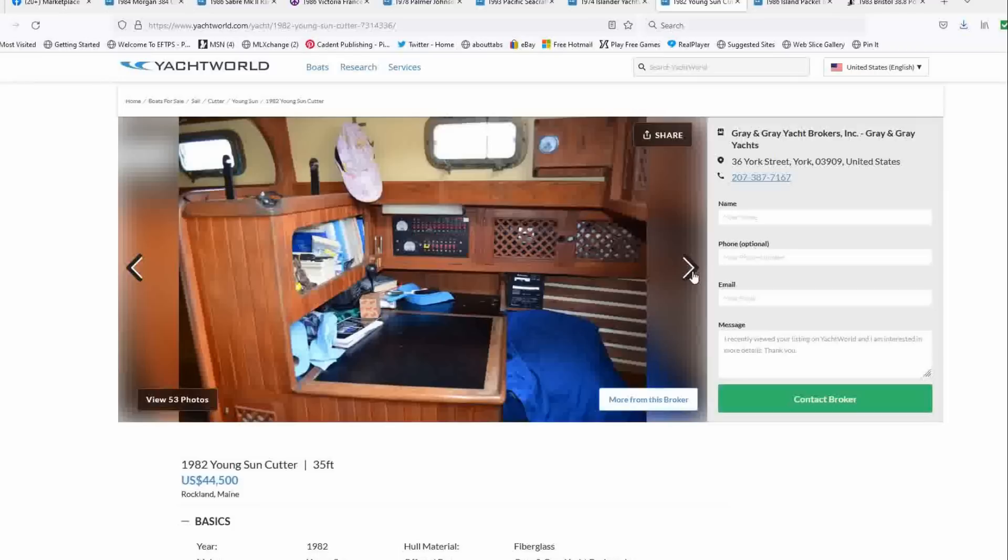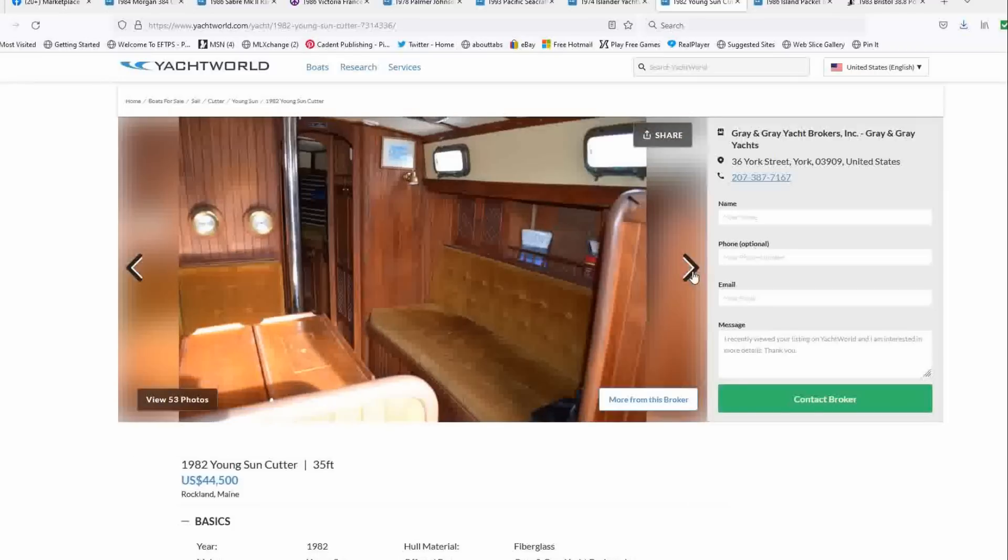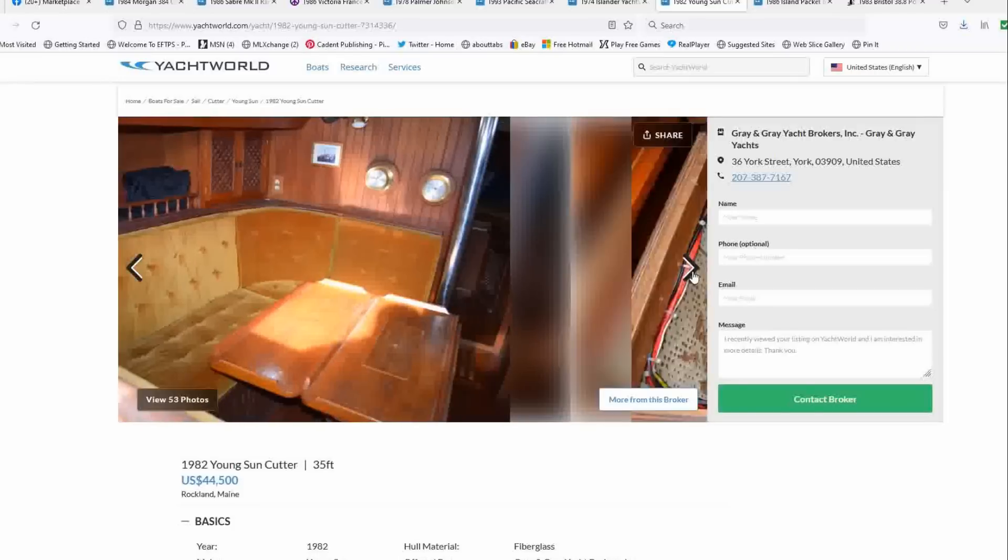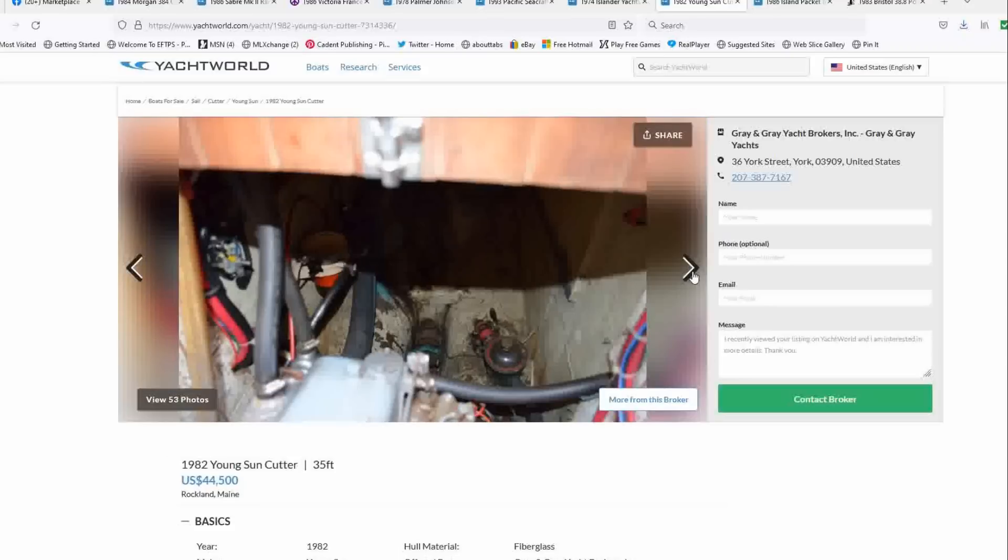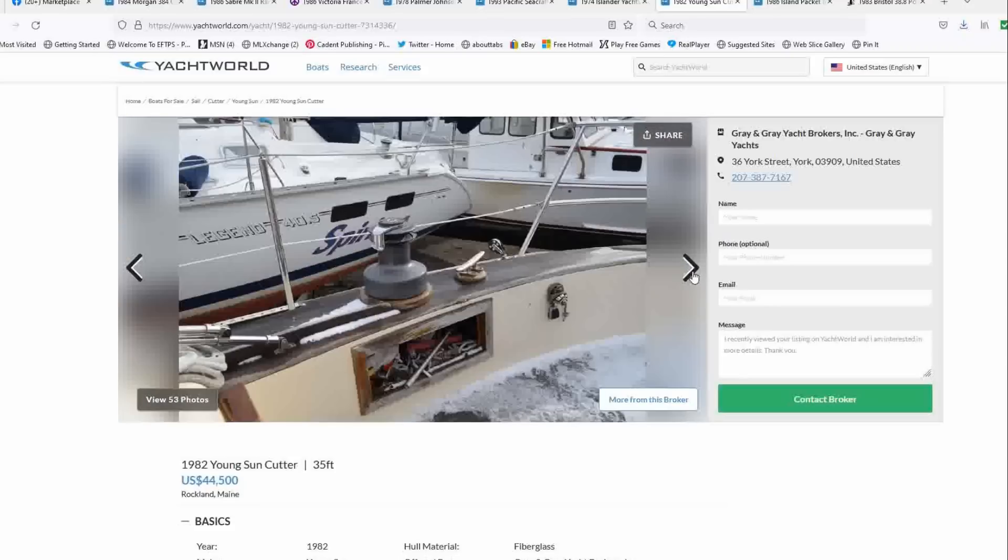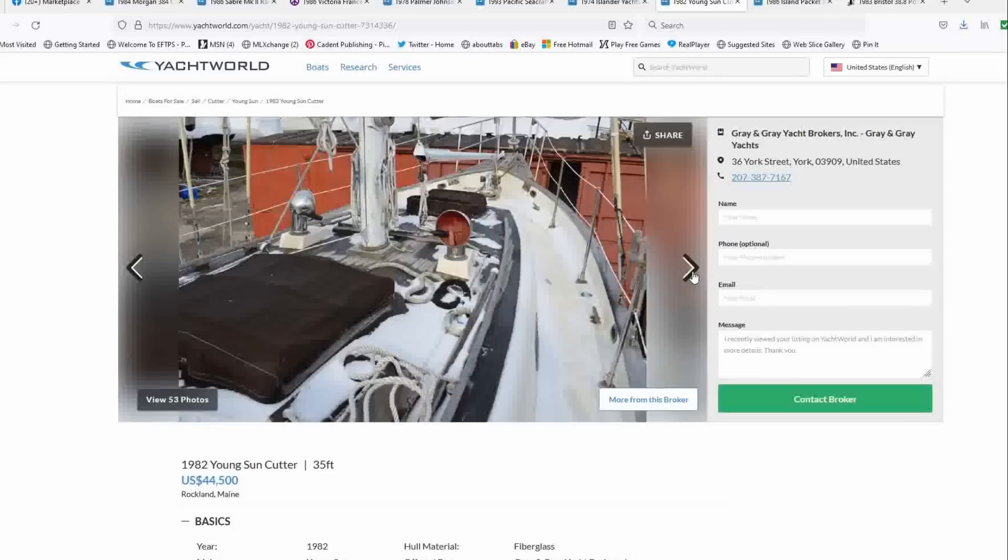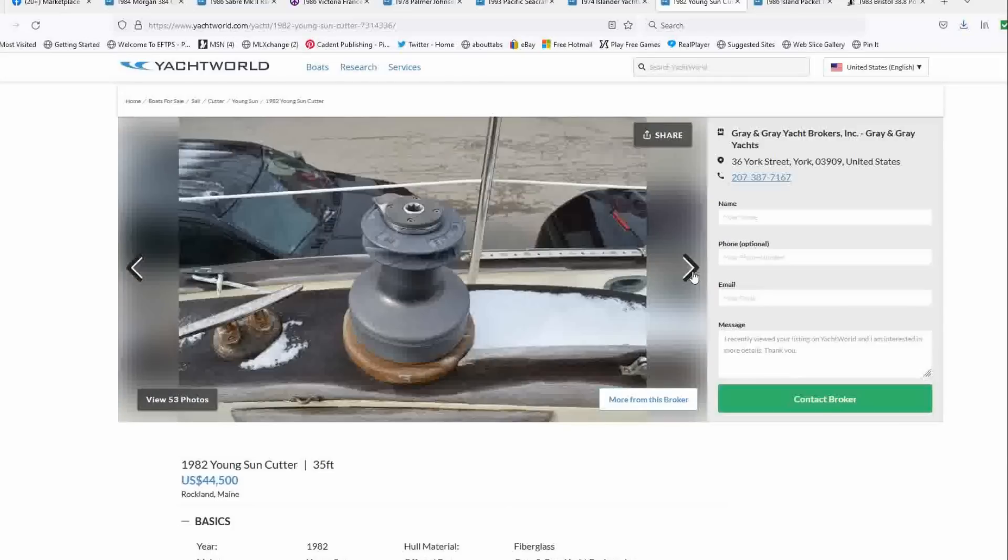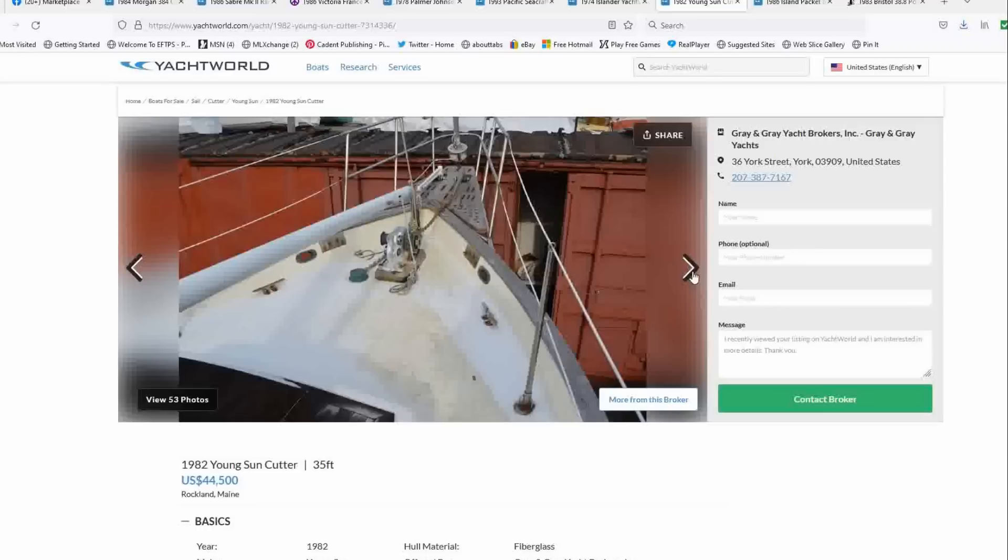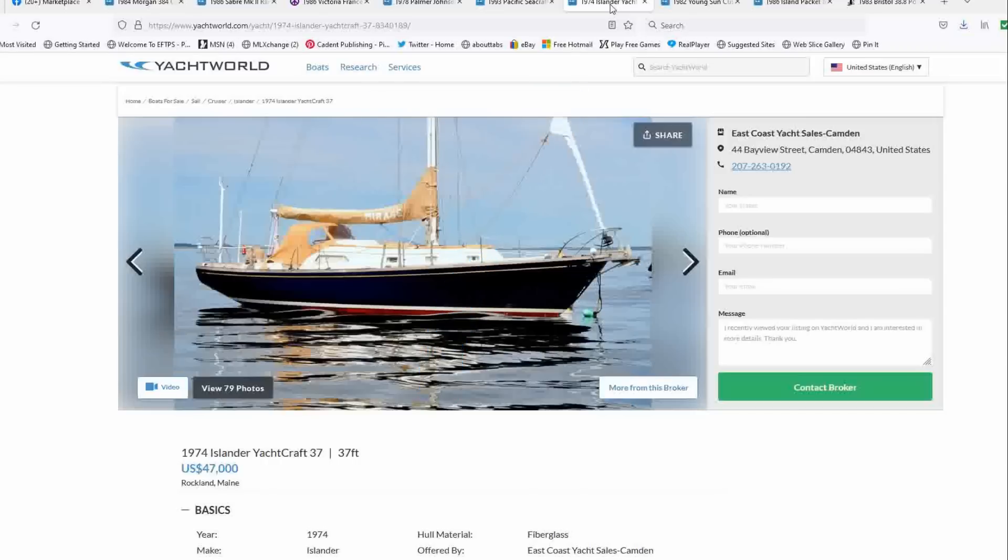And this thing is ready to go. So barring a survey disaster, engine looks nice. You could be on the water this summer and starting your coastal cruising or world travels. I wish it was covered up and not in the snow, but c'est la vie. Okay. Coming in at number seven is a 1974 Islander Yachtcraft 37 footer list price of $47,000 offered by East Coast Yacht Sales in Camden, Maine. Now look, this thing's been on the market for a while.